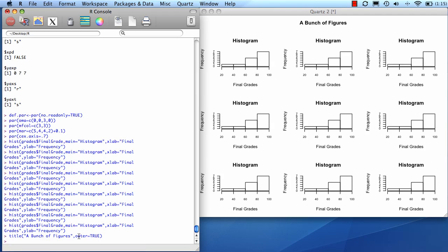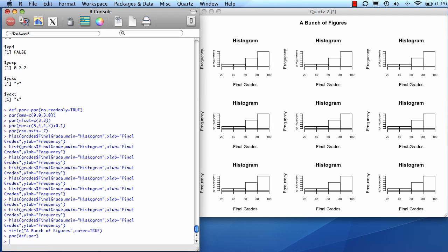And now we're done. We've got our graphs all on one page. And if we want to set the default parameters back, we do par def.par, because that's what we set up as the variable earlier.